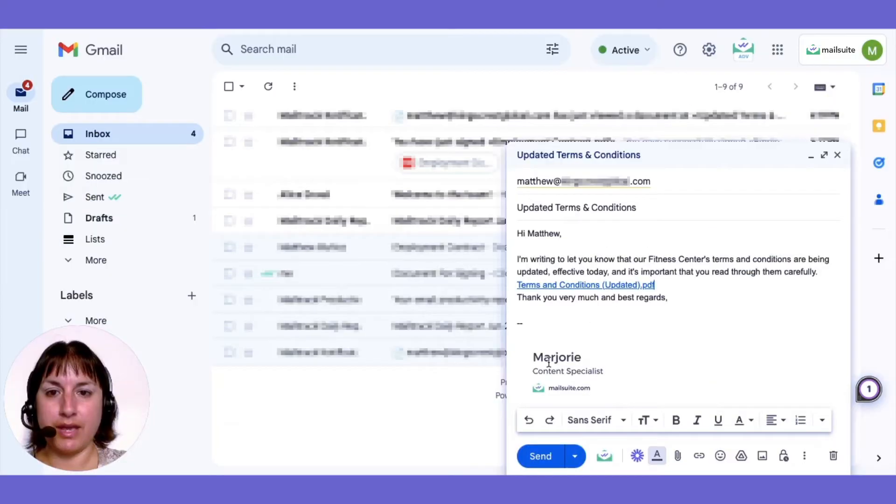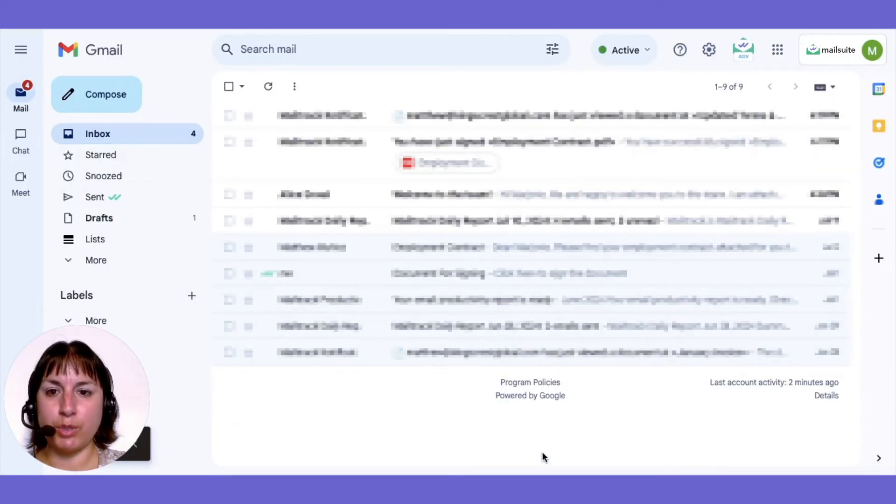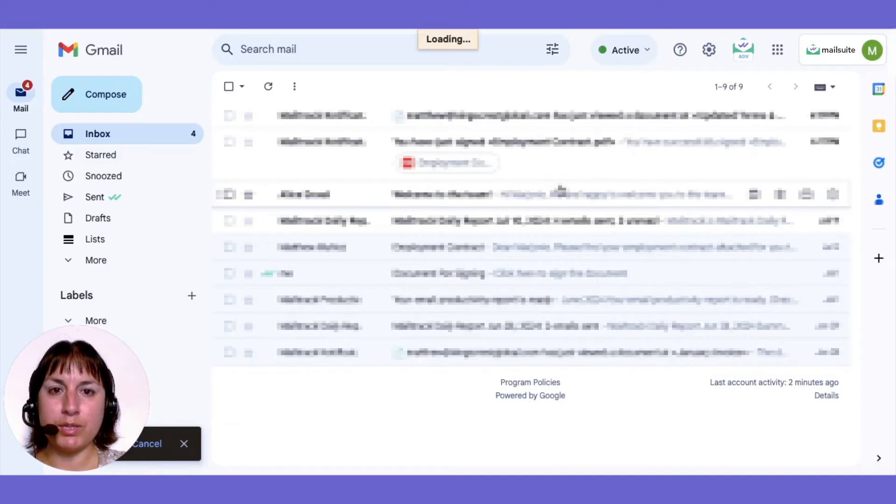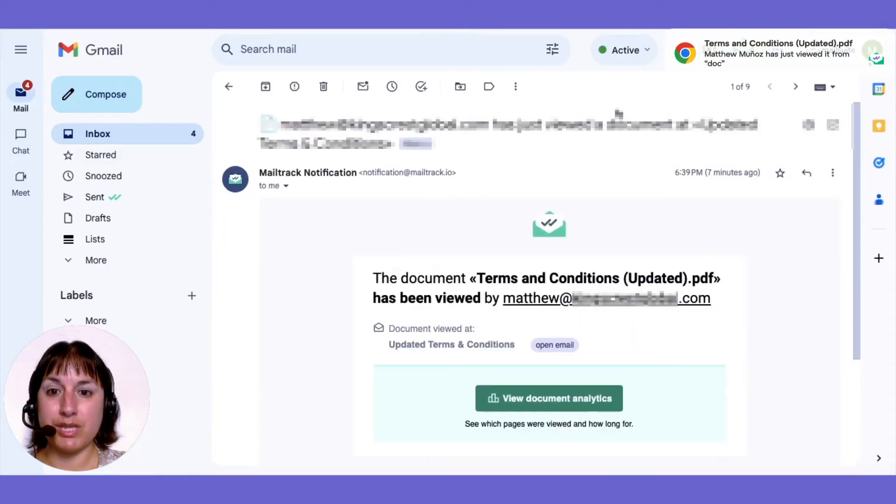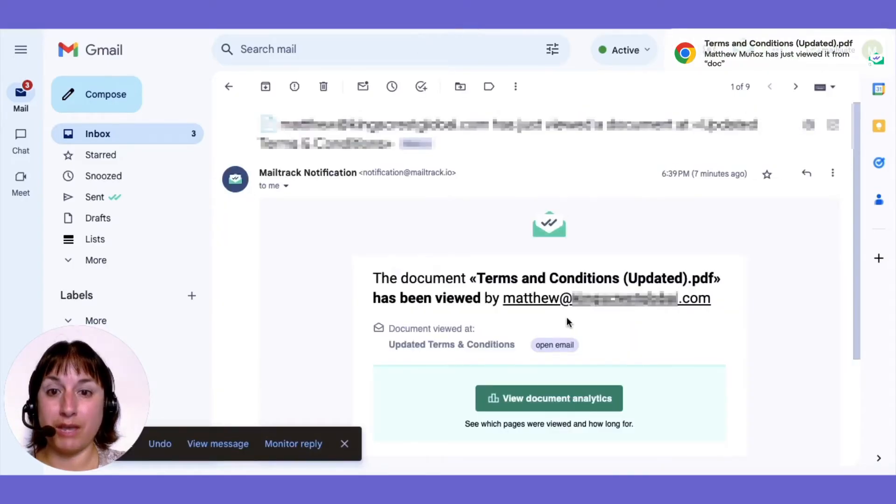After you press send, if someone opens the PDF, you'll receive real-time notifications.